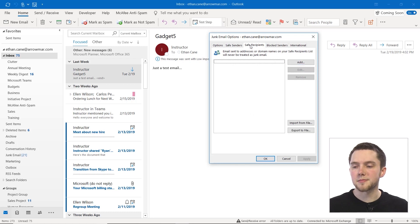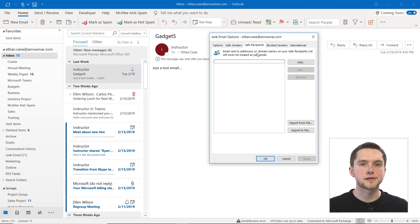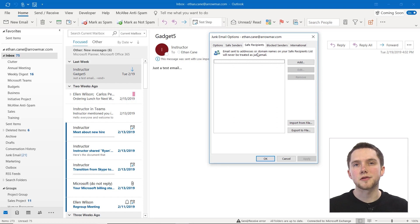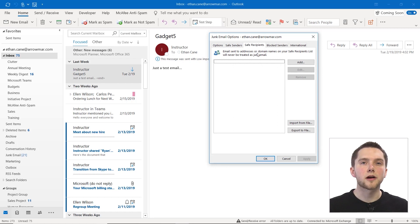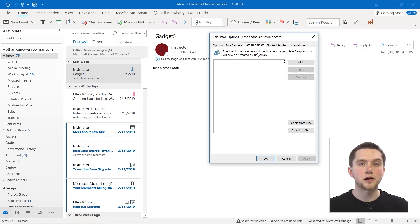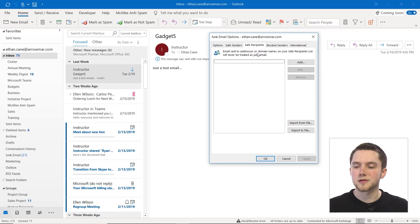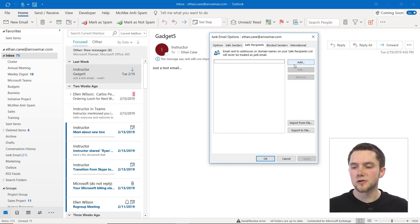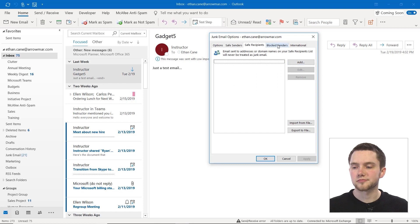Safe recipients happens on the other end. So essentially, if you have an individual who you're sending something to where Outlook may flag them as a dangerous recipient, that email may go into their junk or it may not leave your outbox. You can actually set a safe recipients list so that they'll never be treated as junk email.